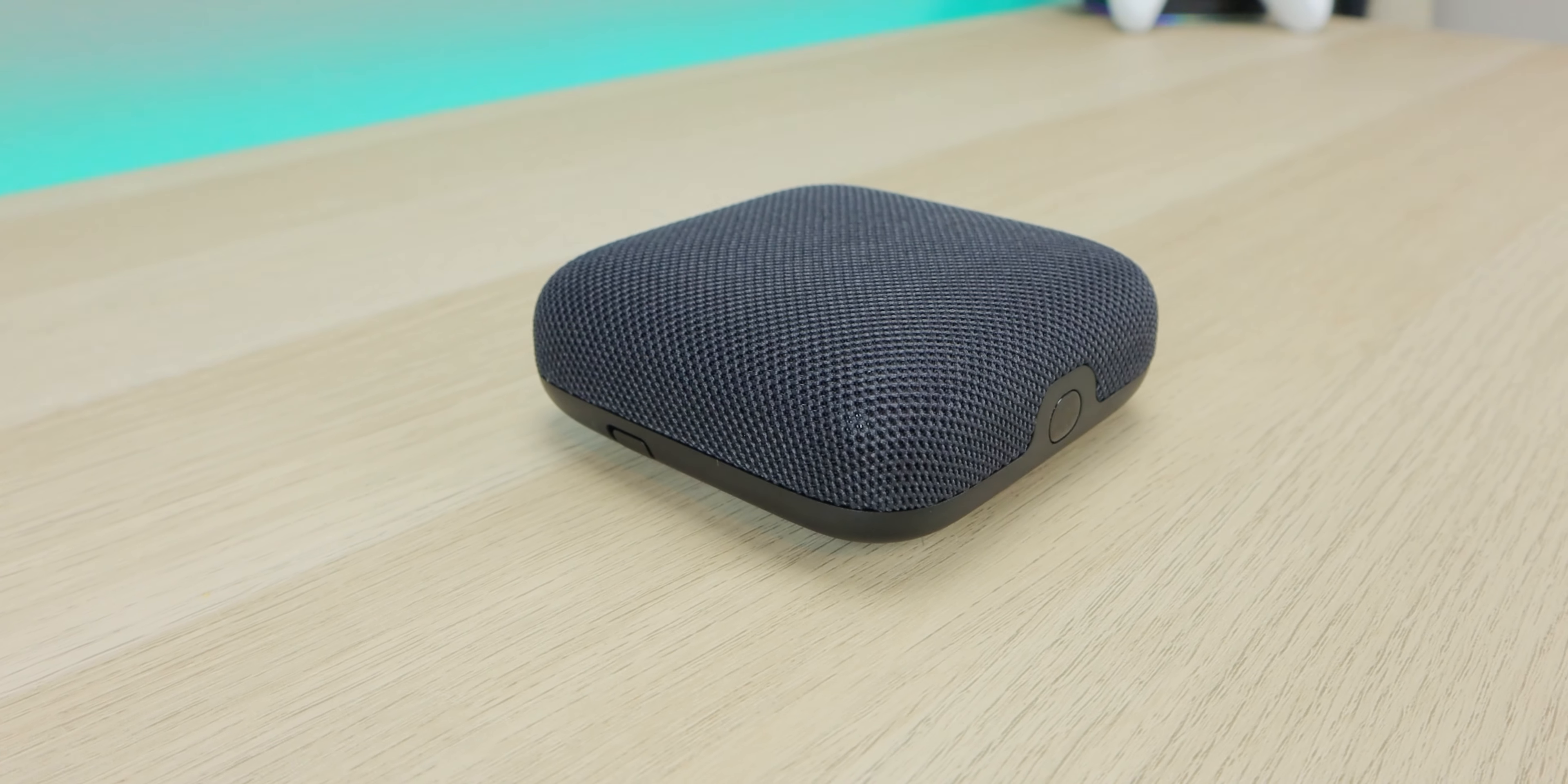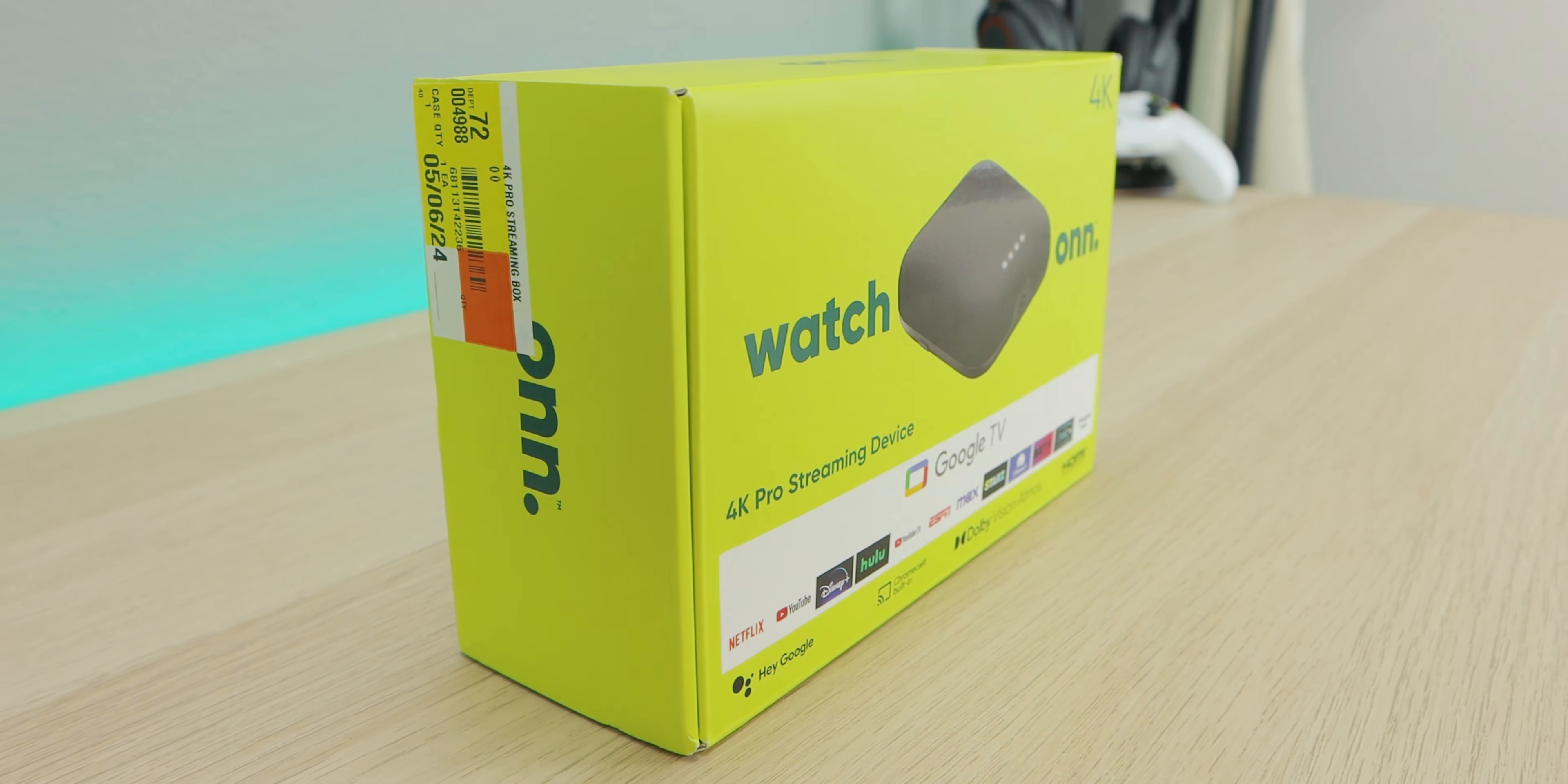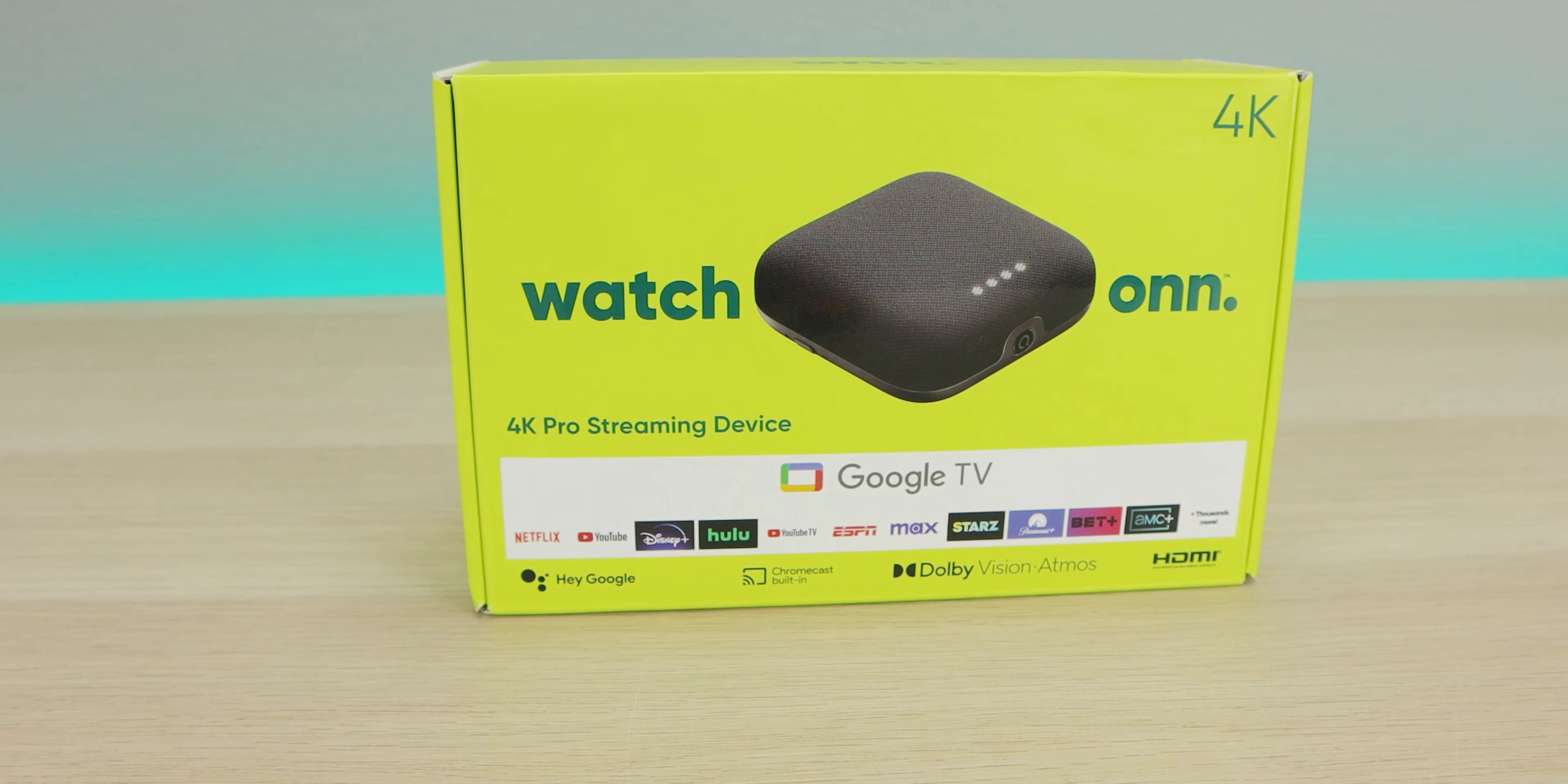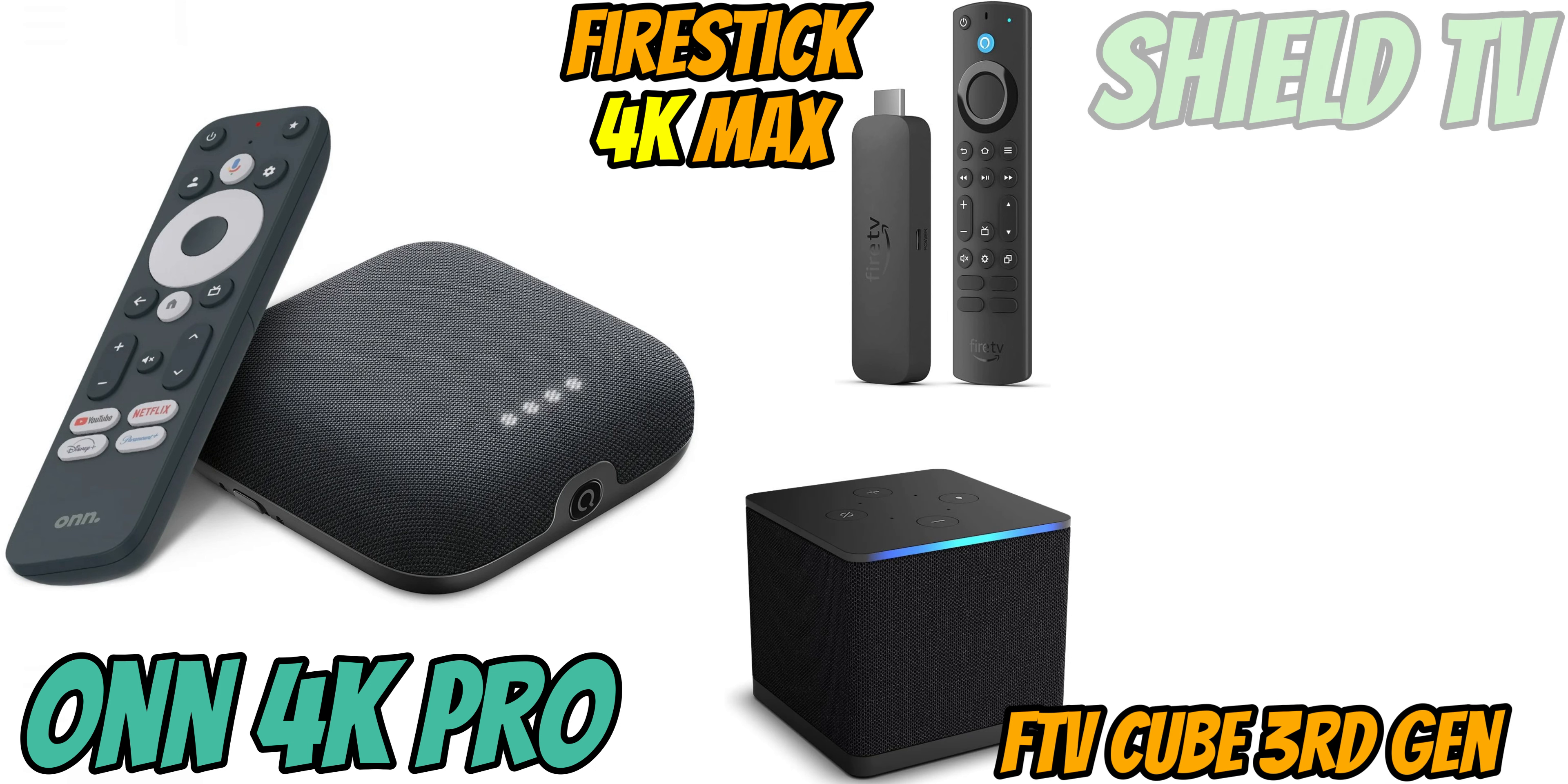So welcome back to the channel everyone, Triple M here. Today's video, I'm going to do a quick benchmark of the On 4K Streaming Pro, and I'm going to put it up against some of your most favorite streaming devices. This is going up against the Fire TV Stick 4K Max, the Fire TV Cube, and of course the NVIDIA Shield.